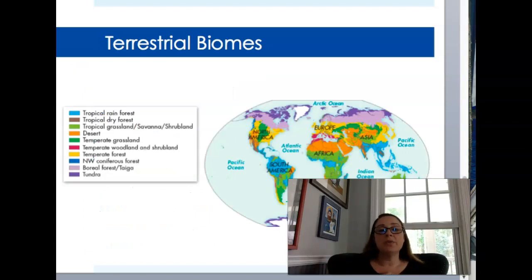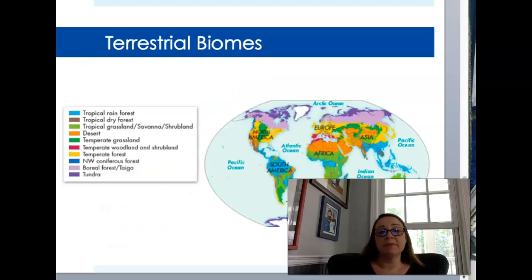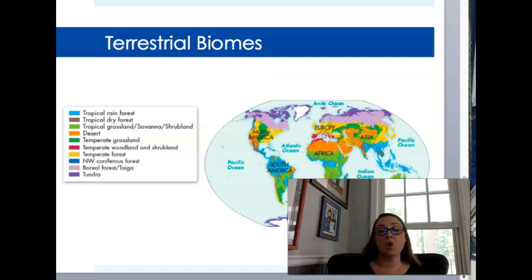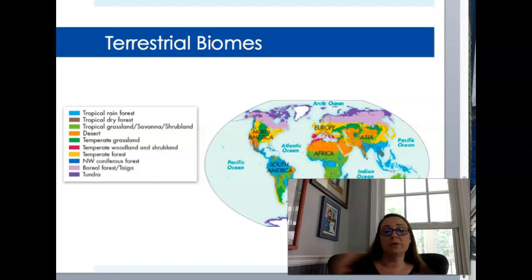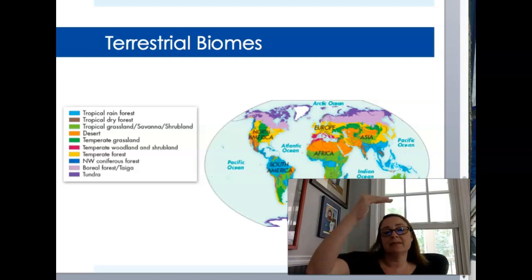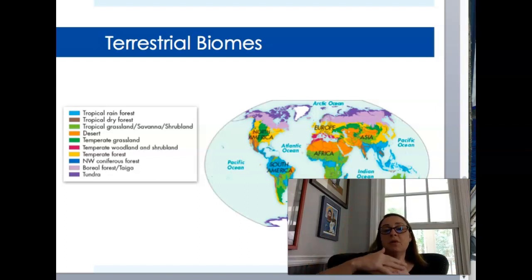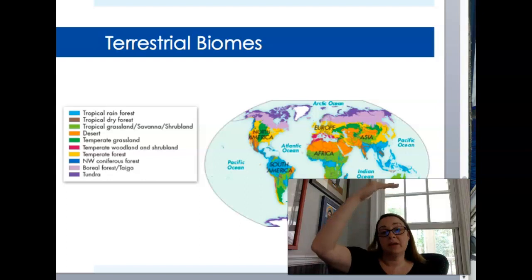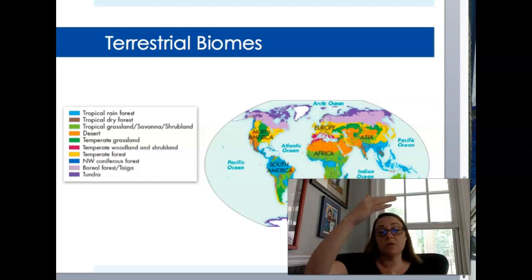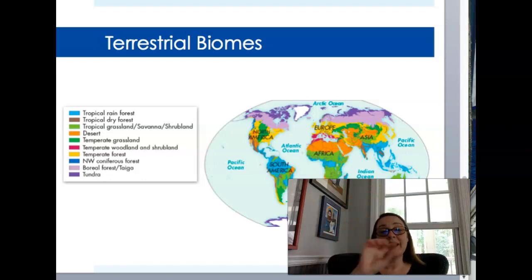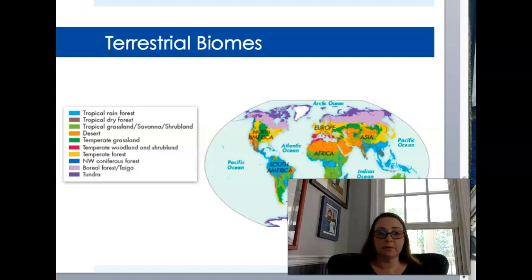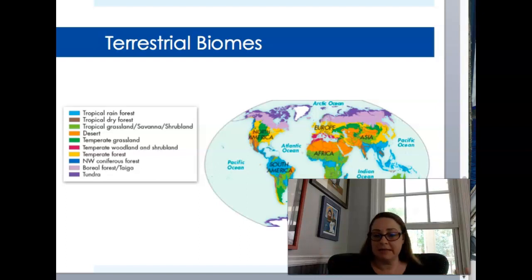In your book there is a map that shows the distribution of these biomes over the globe. You can look at it and see how, depending on where they're located, their distance from the equator is going to determine whether they're tropical or temperate — things like that, which makes sense.